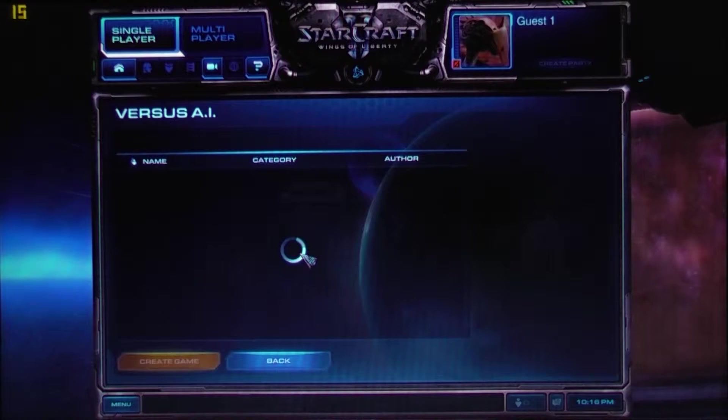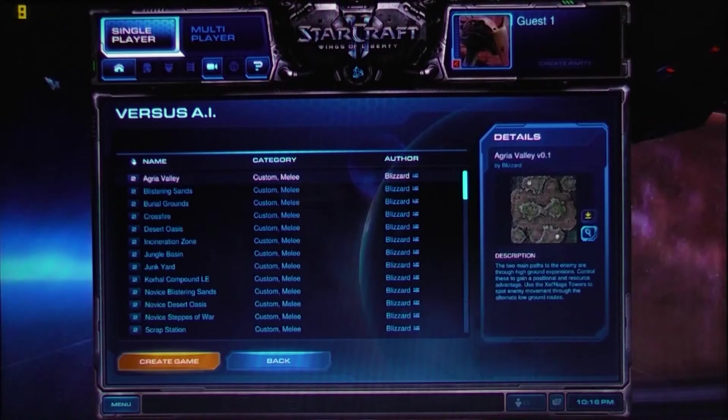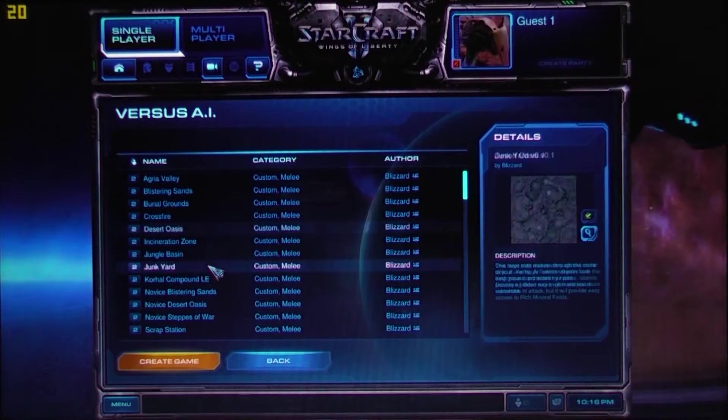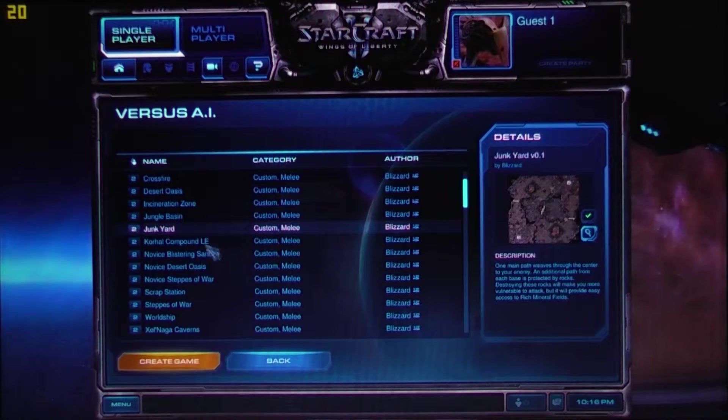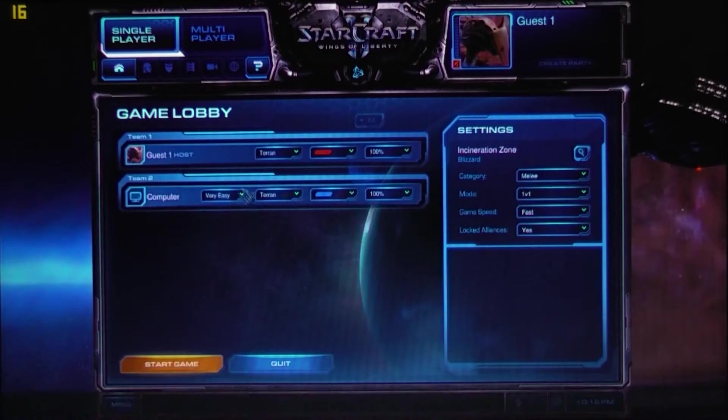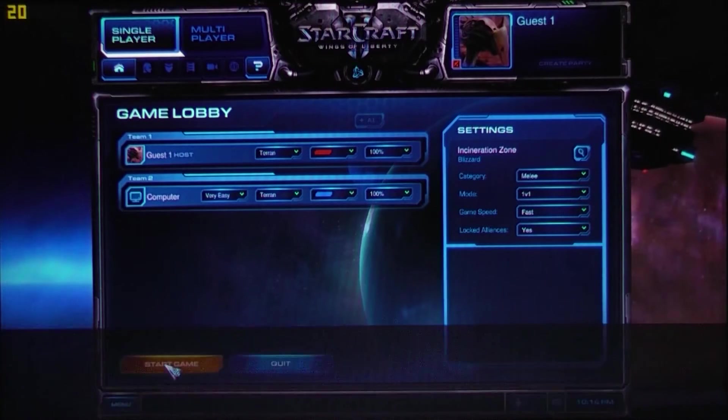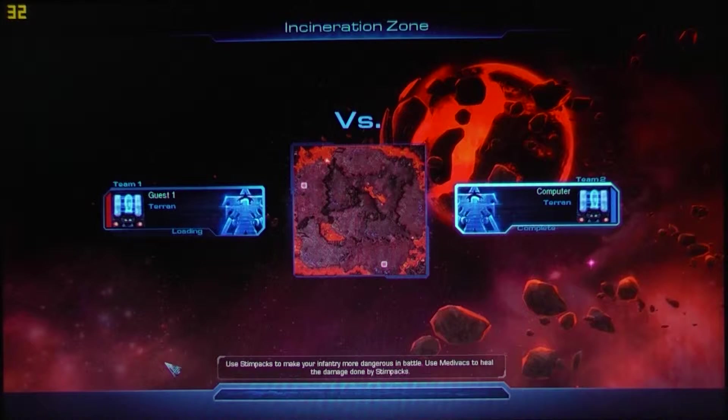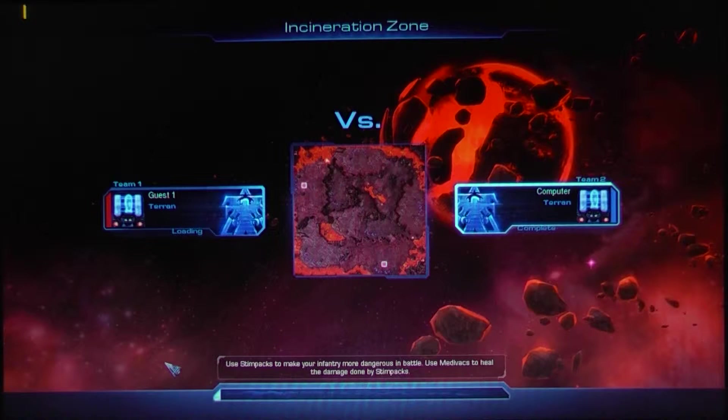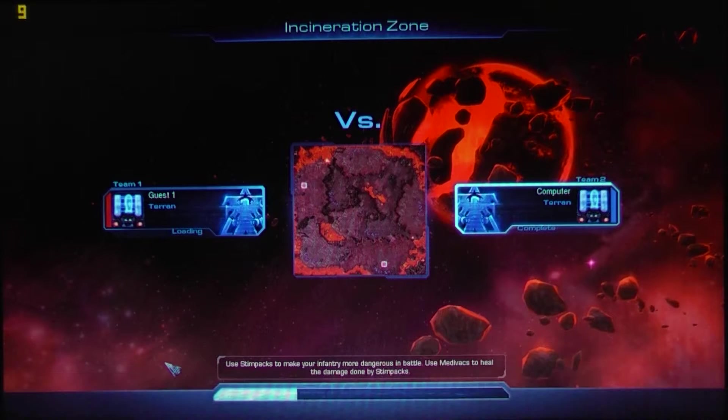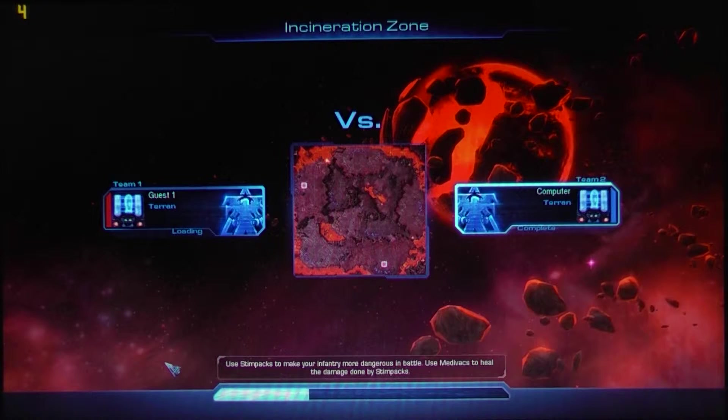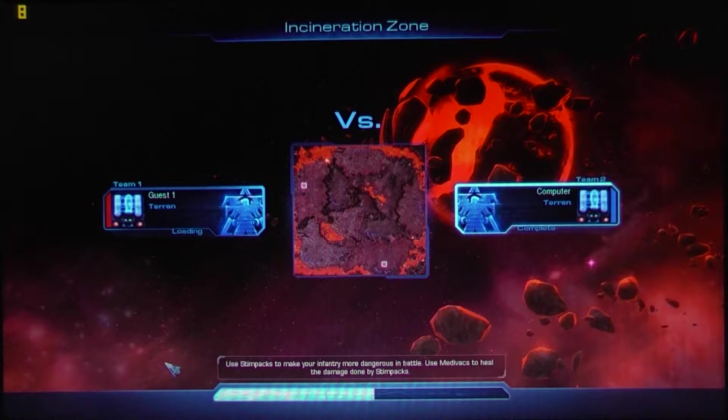Single player, play versus, and you can see in that corner the fraps framerate is so bad already. Let's just go into Incineration Zone and start the game. I'm not going to waste your time configuring it because I'm nice. Now, these settings are medium detail settings with V-Sync on.